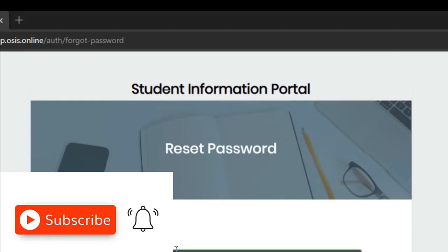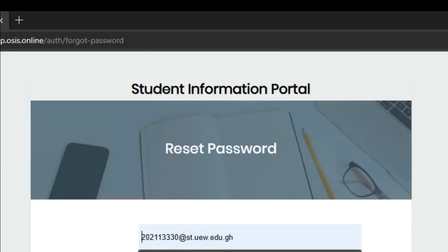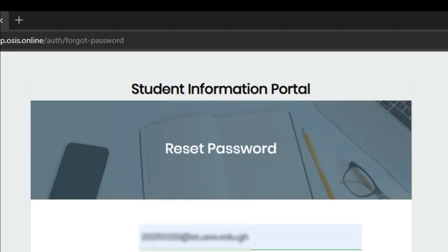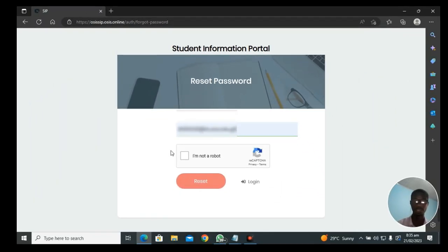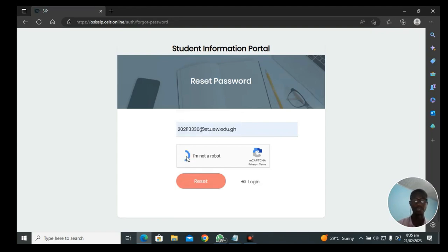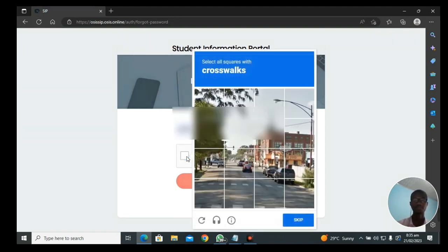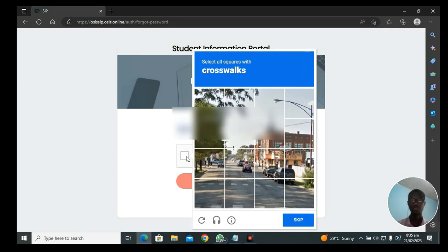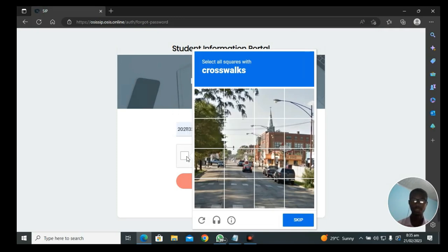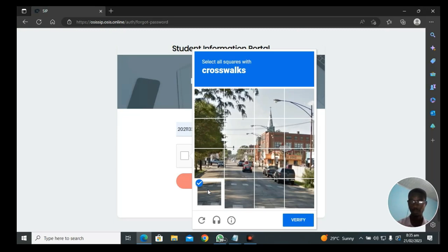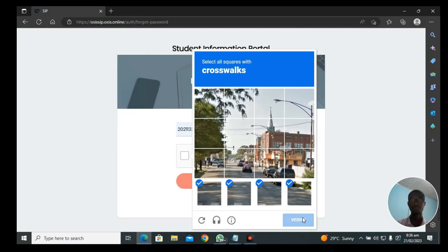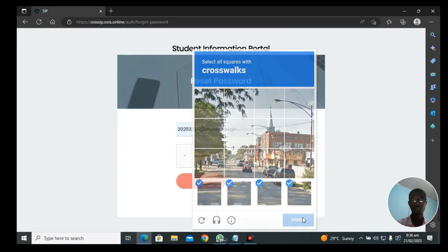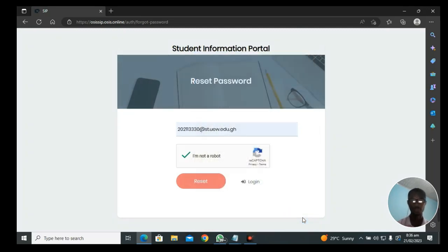You will have to tell the system that yes, of course, you are not a robot. So you click on I am not a robot and you wait. When it opens, you follow the instructions. Select all space with crosswalks. Crosswalks are what we normally talk about, a zebra crossing. We have selected it to verify. I'm going to do it.